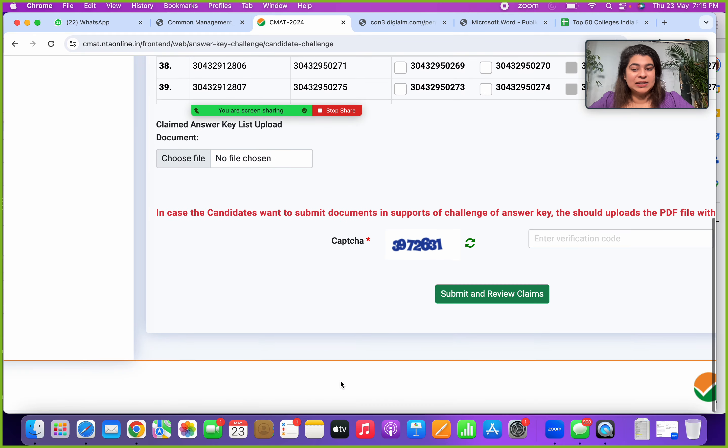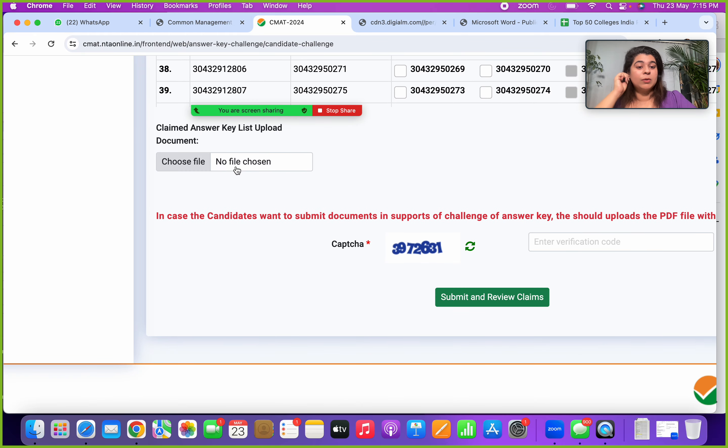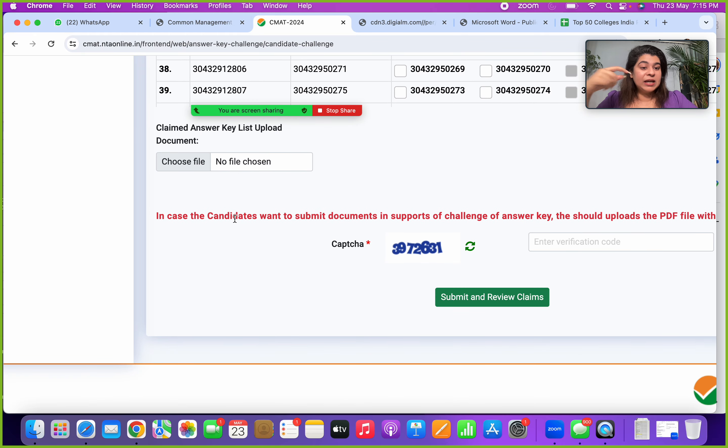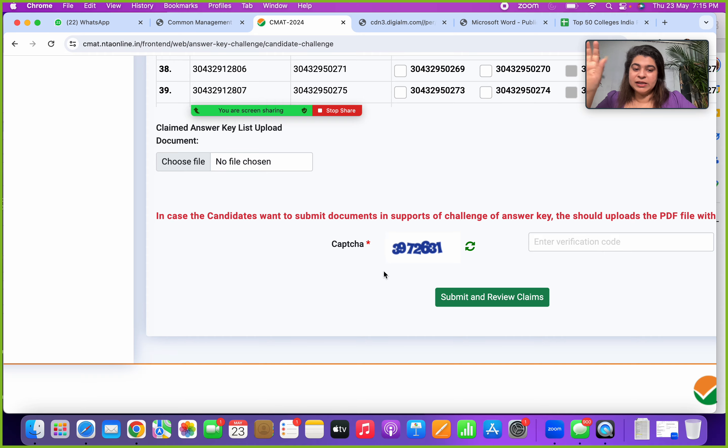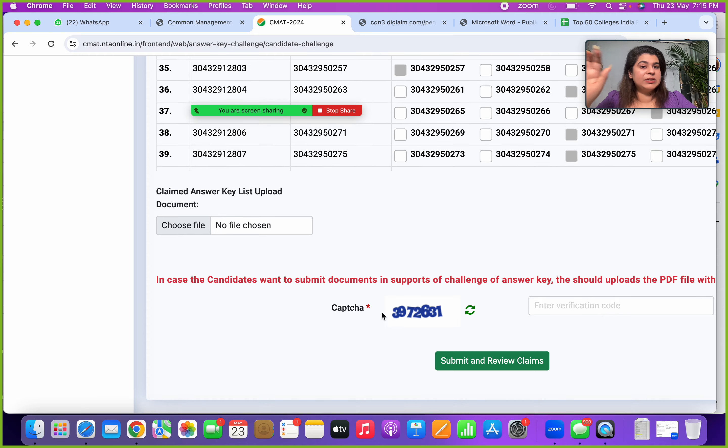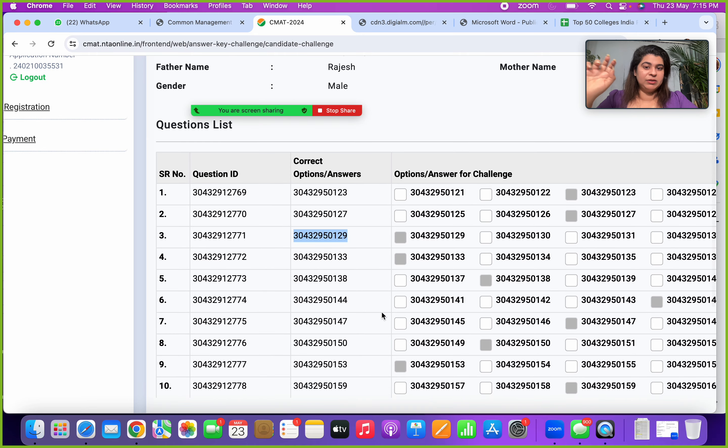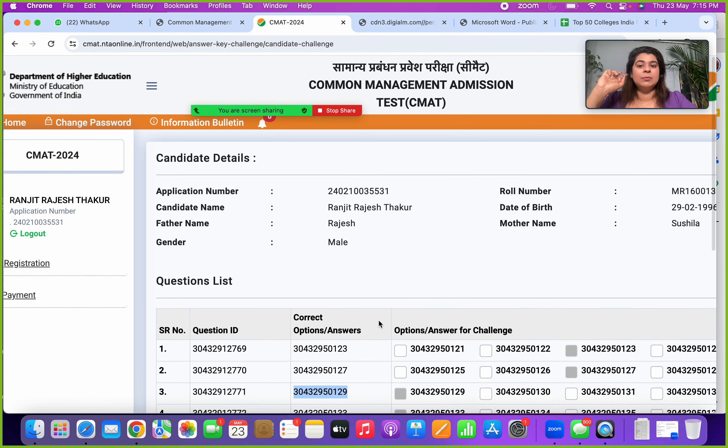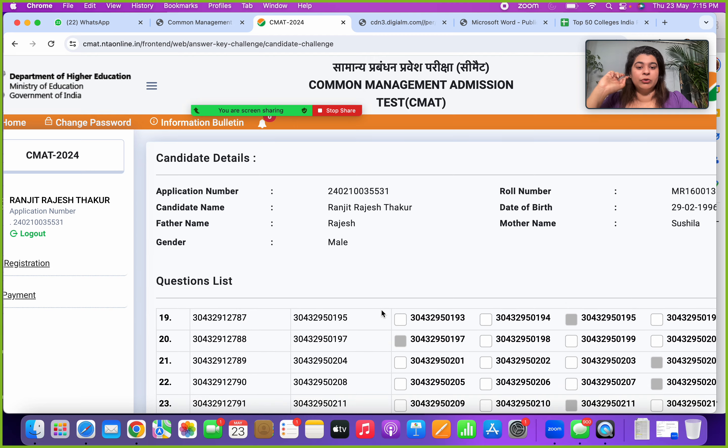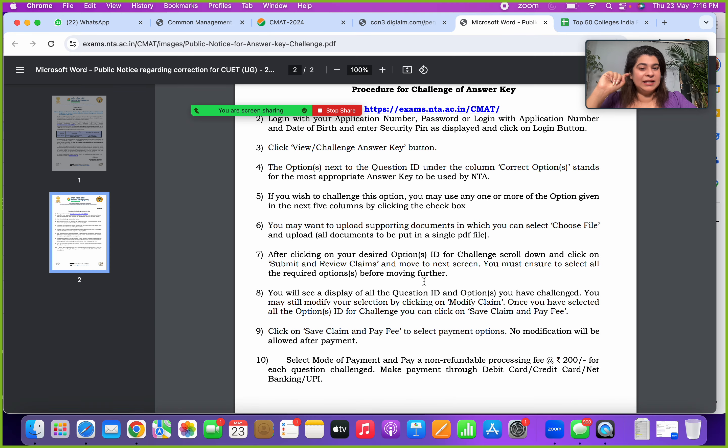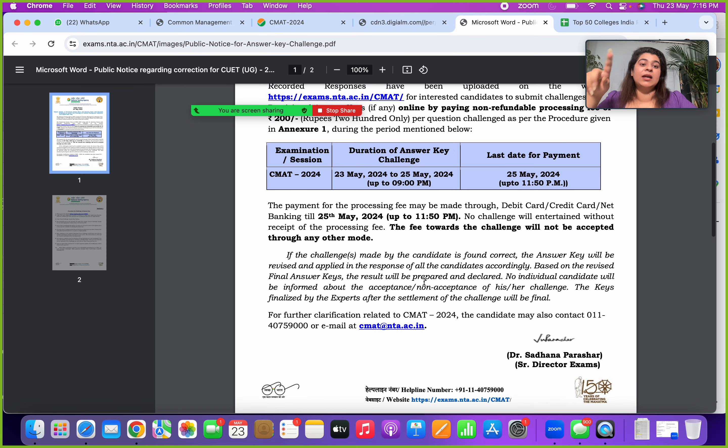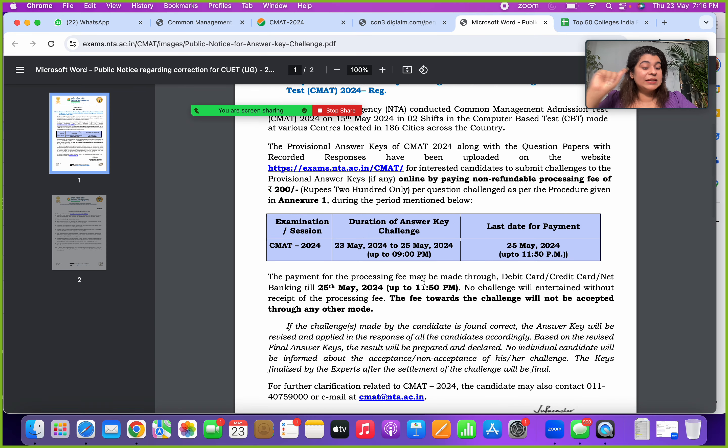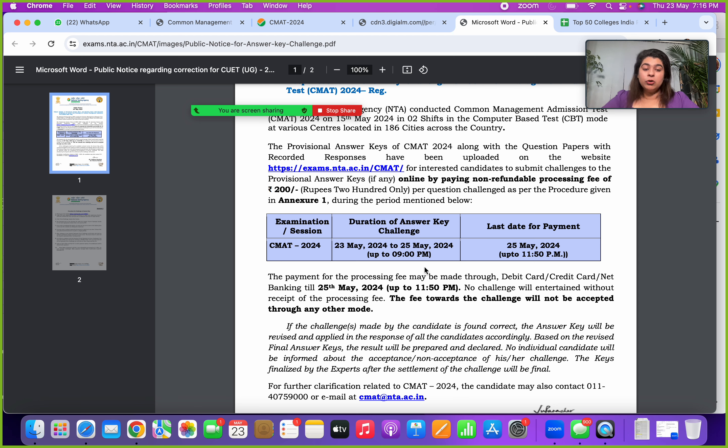Very important, for every answer key that you are challenging, you have to upload a document which will give the answer explanation, enter the captcha, submit and make the payment. So this is the process that you have to follow for your answer key challenging, which the deadline is till 25th of May Saturday 9 PM.